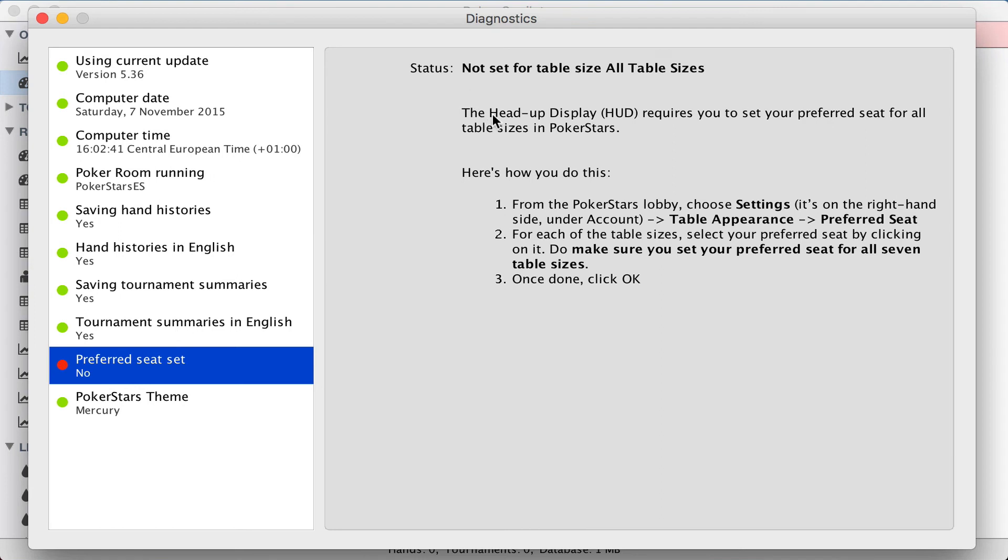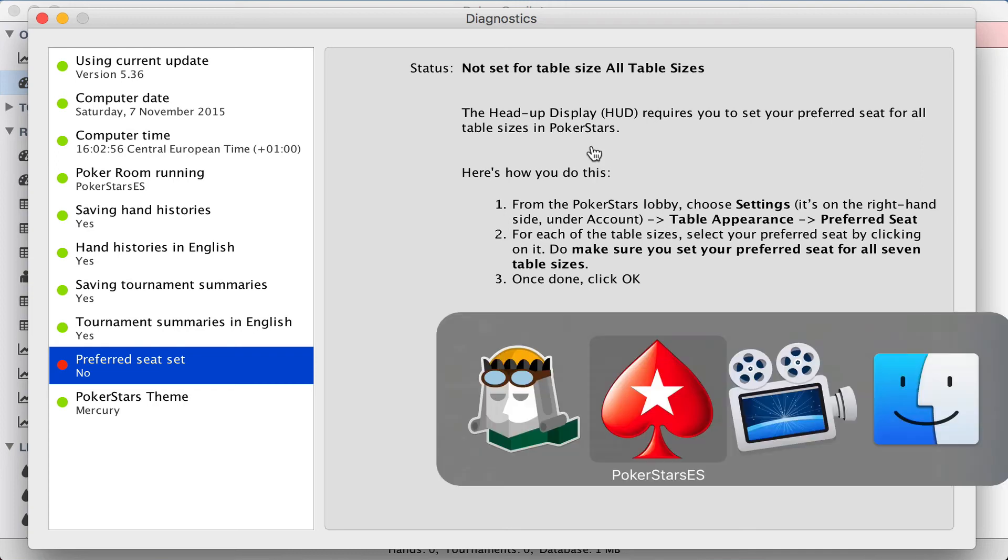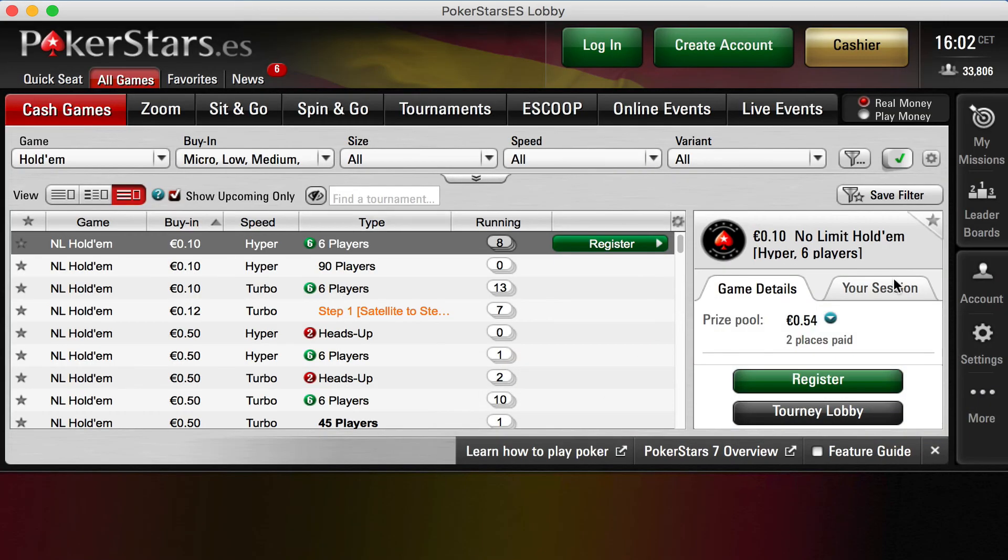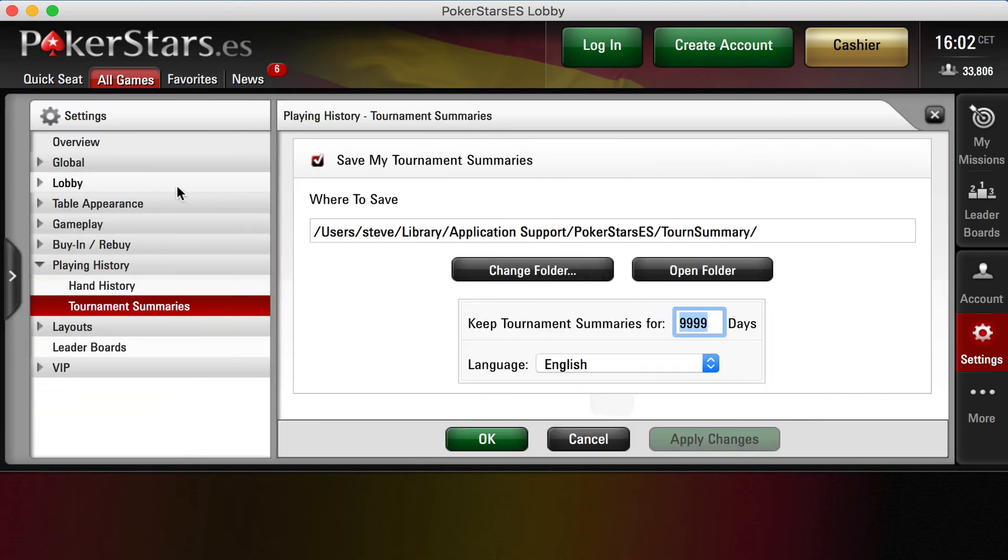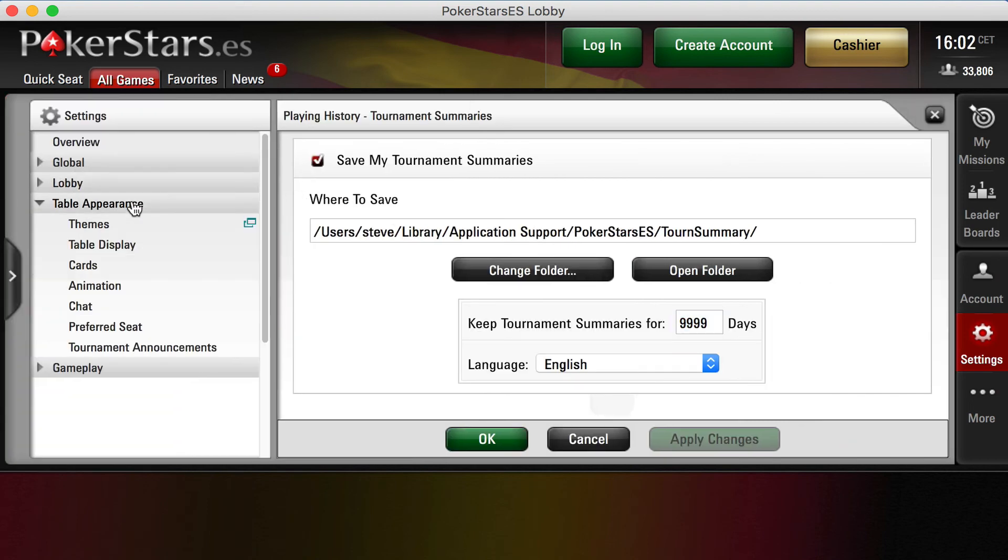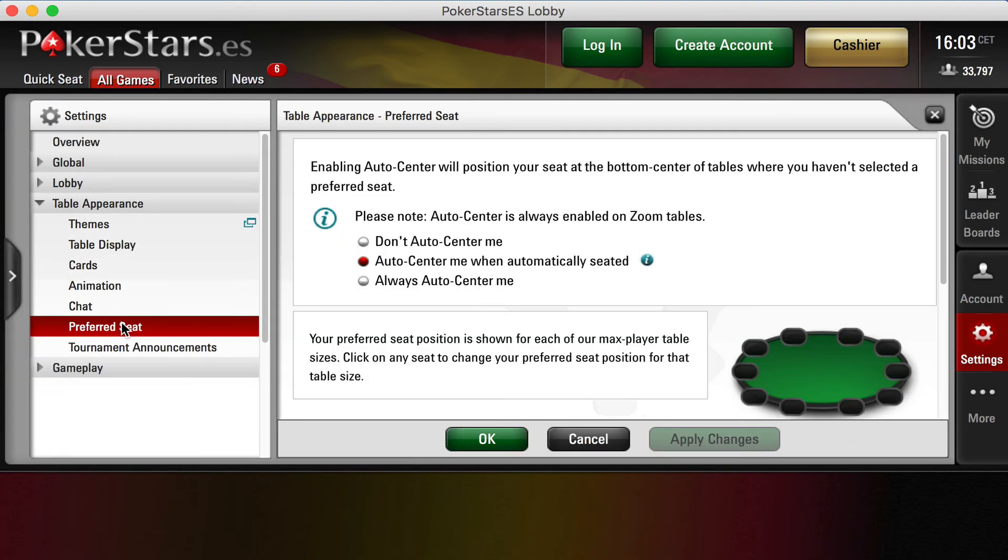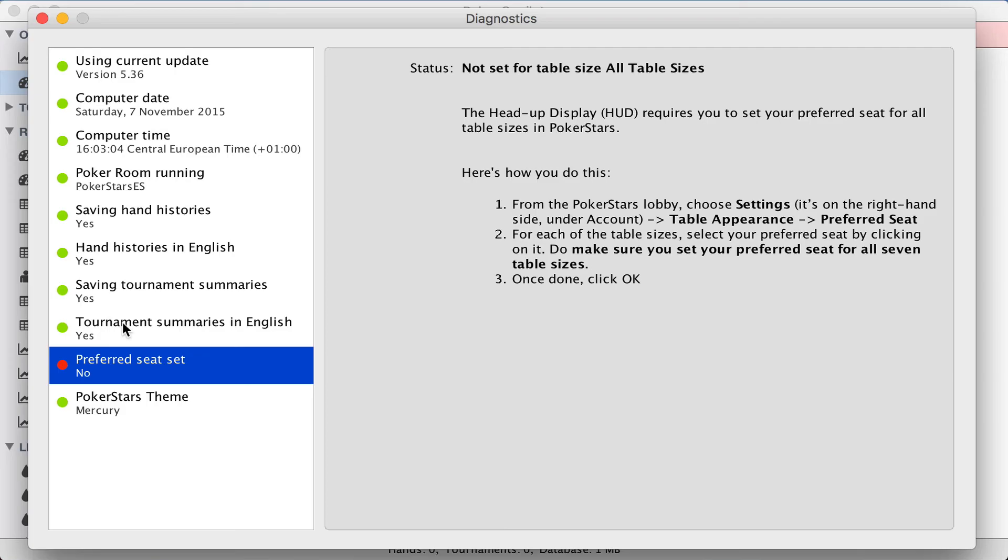The head-up display requires you to set your preferred seat for all table sizes in PokerStars. And, as before, we've got step-by-step instructions. The first step tells us to choose settings, table appearance, and preferred seat. Step two, for each table size, select your preferred seat.